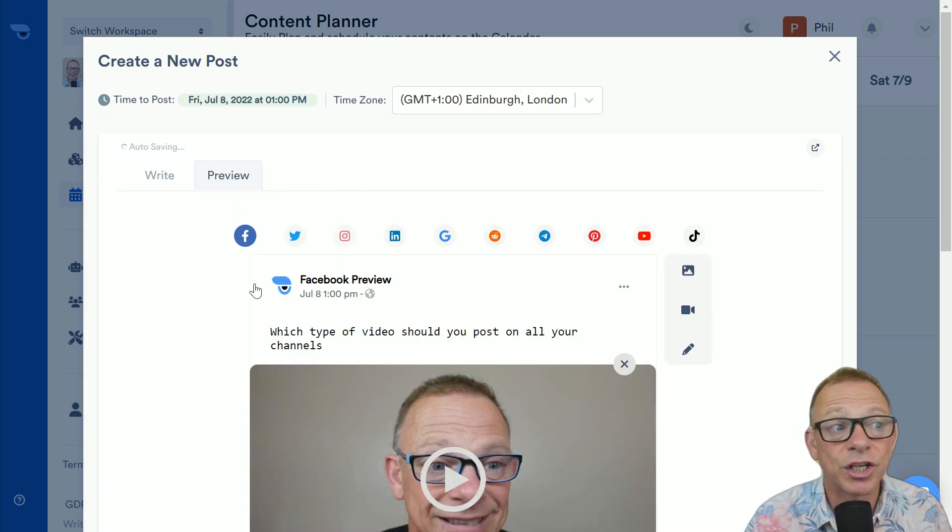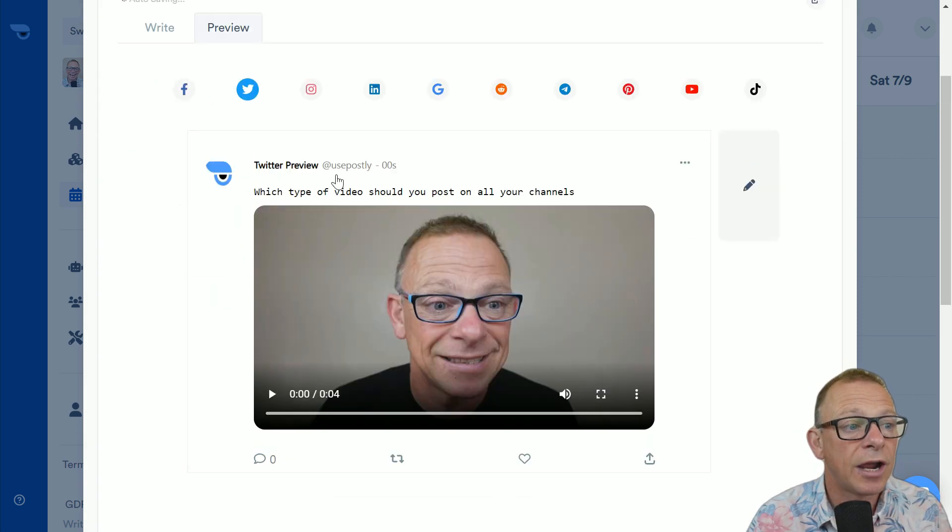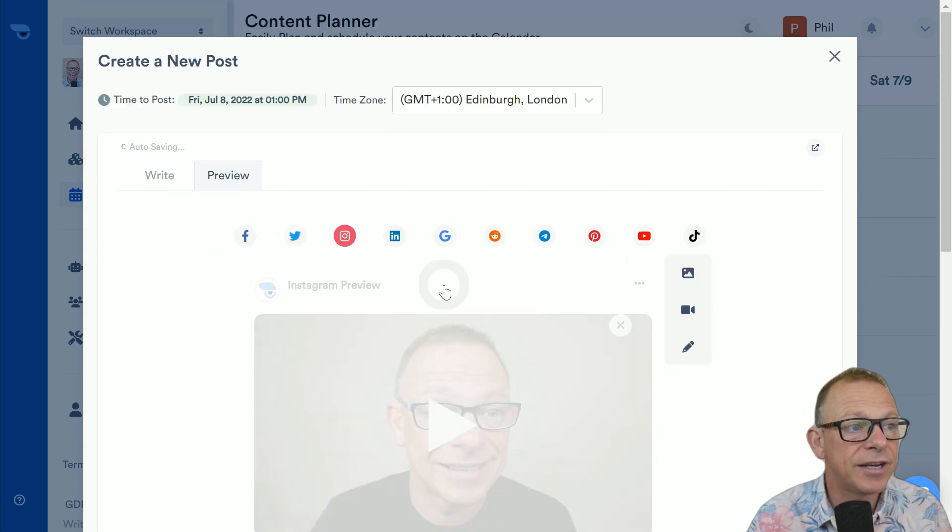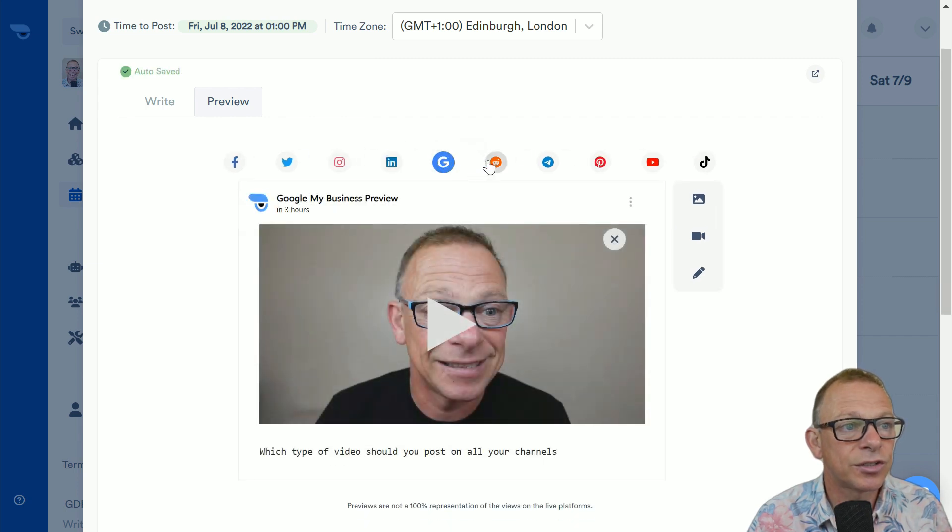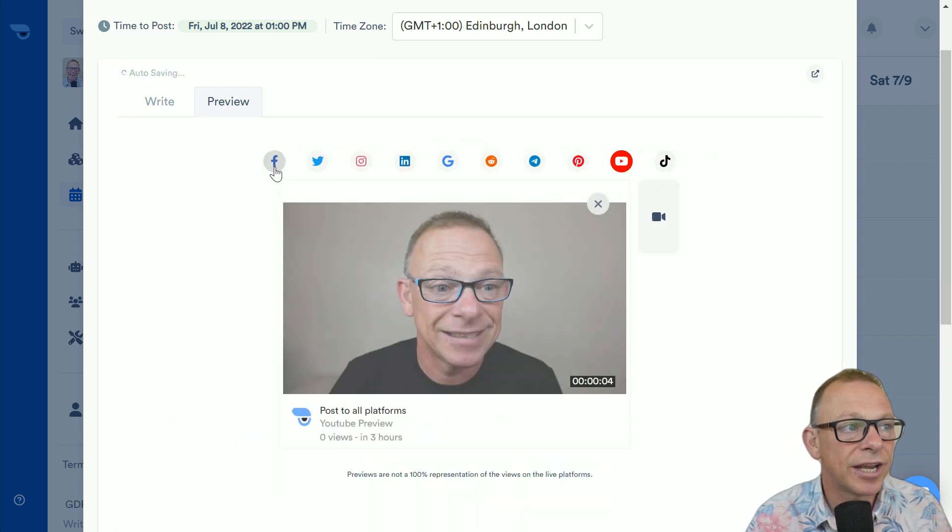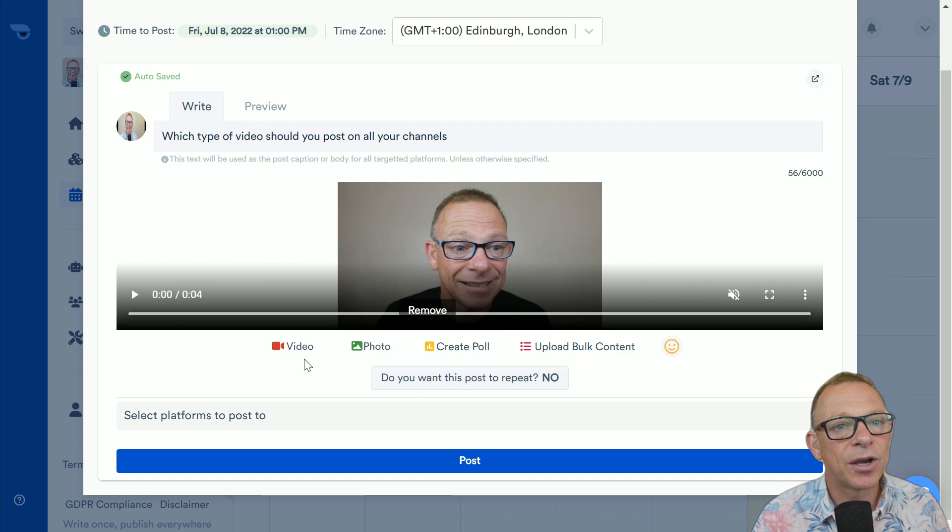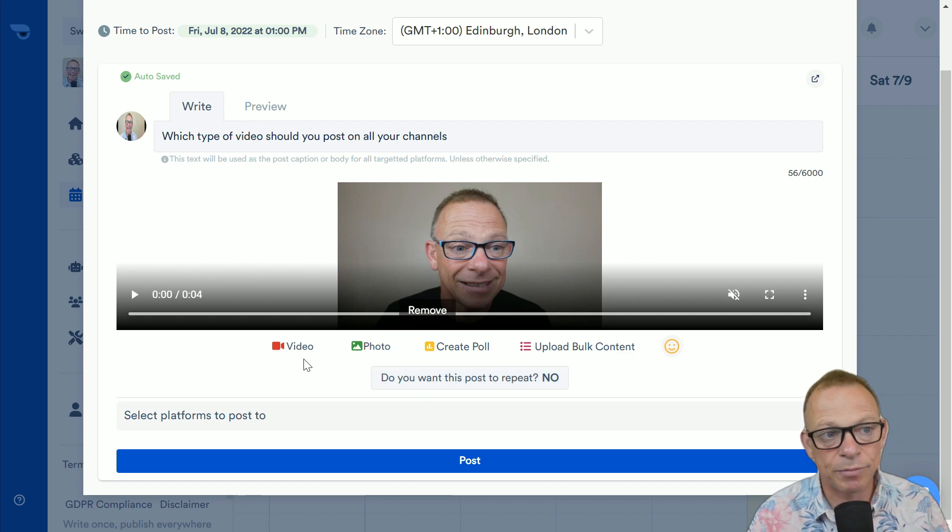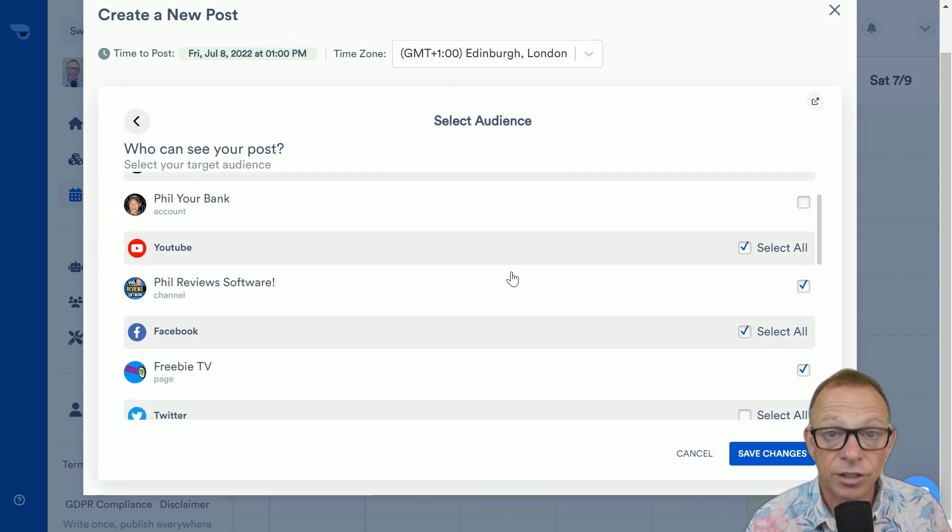And what's really good is you're going to have a preview. So, it will show how the video is going to look across all of your social channels. And you can also add and adjust the text, the description, to suit each channel. And then when you're ready to post it, you just decide the time you're going to post.